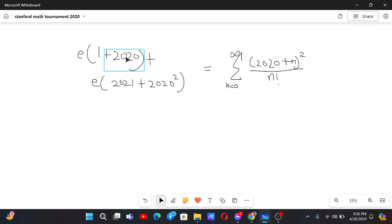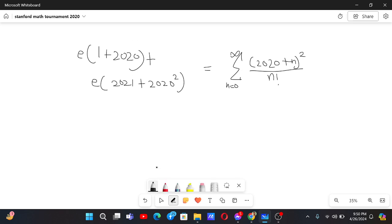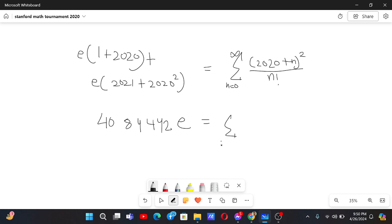If we sum the numbers on the left: 1 plus 2020 plus 2020 squared plus 2021 plus 2020, we collect all the terms and multiply by e to get our answer — the sum from n equals 0 to infinity of (2020 plus n) squared by n factorial.